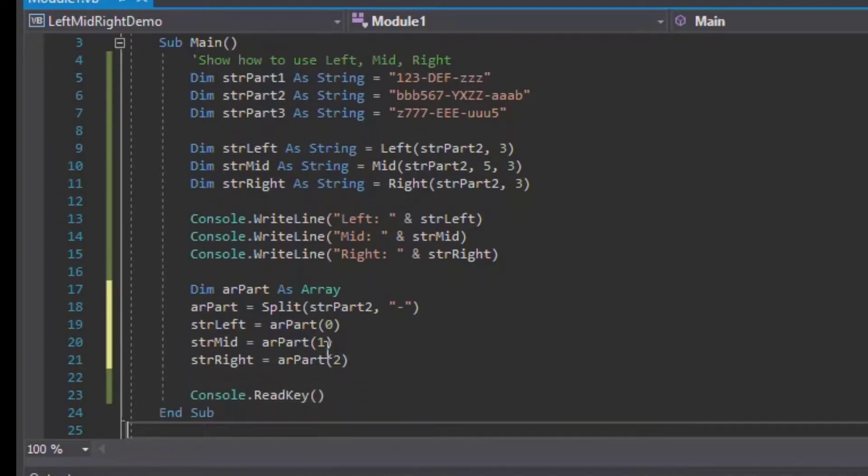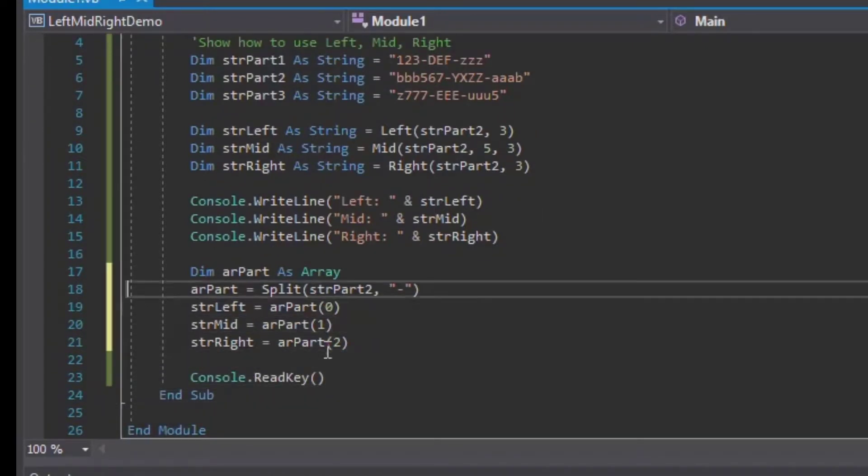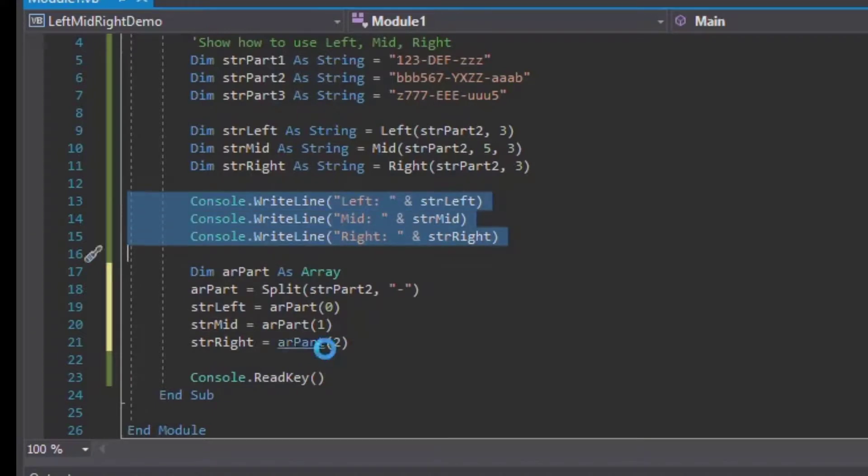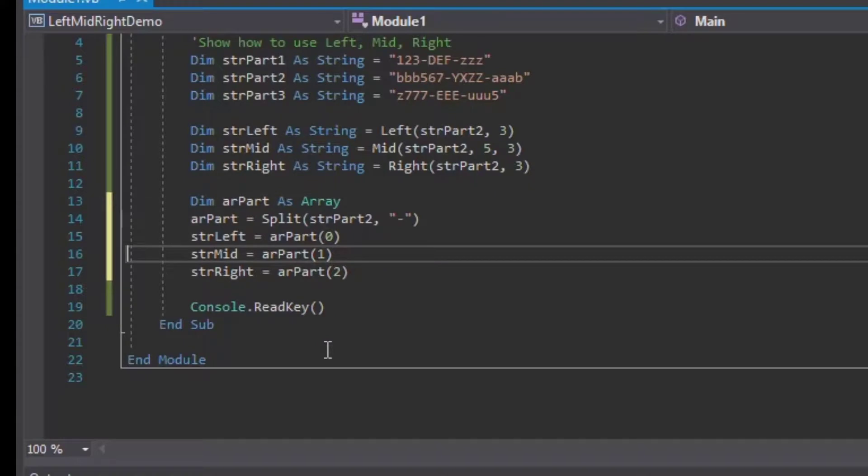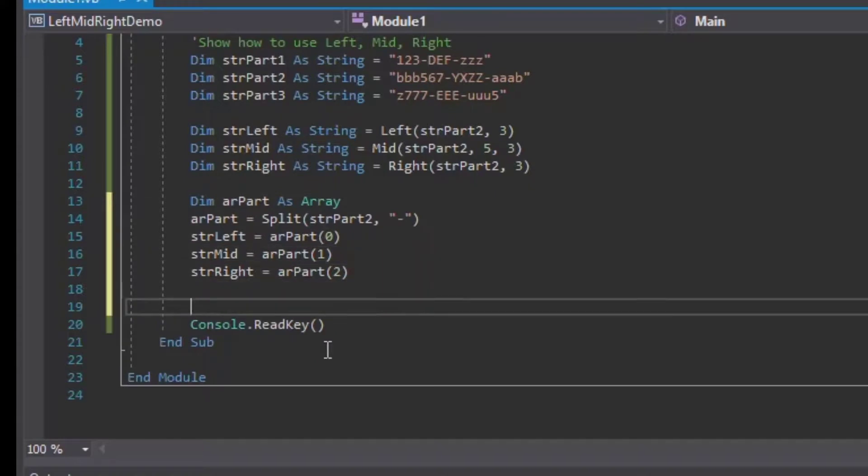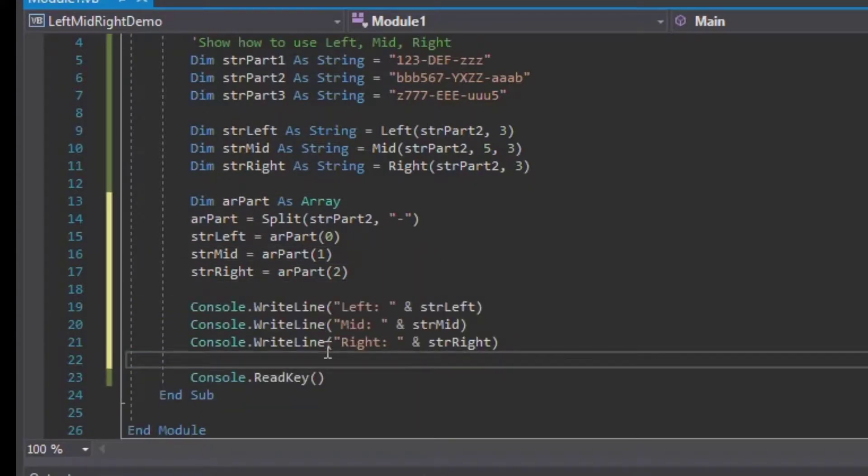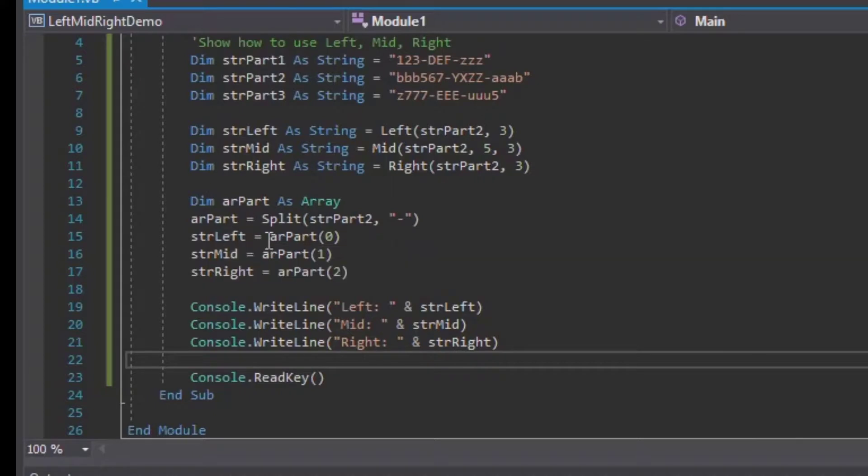That's going to give us our output. I'll cut our Console.WriteLine lines from up above and I'll put those down underneath so that they'll actually run in the right place there. Then I'll save that and we can hit F5 and see what we get if we use our array method.